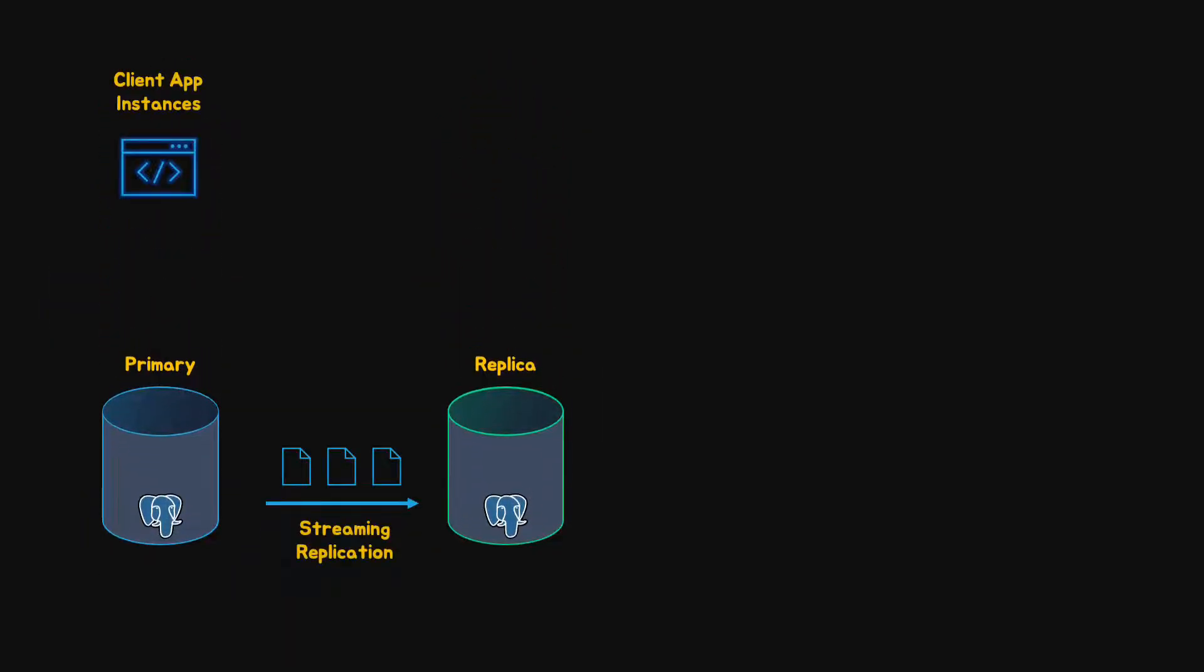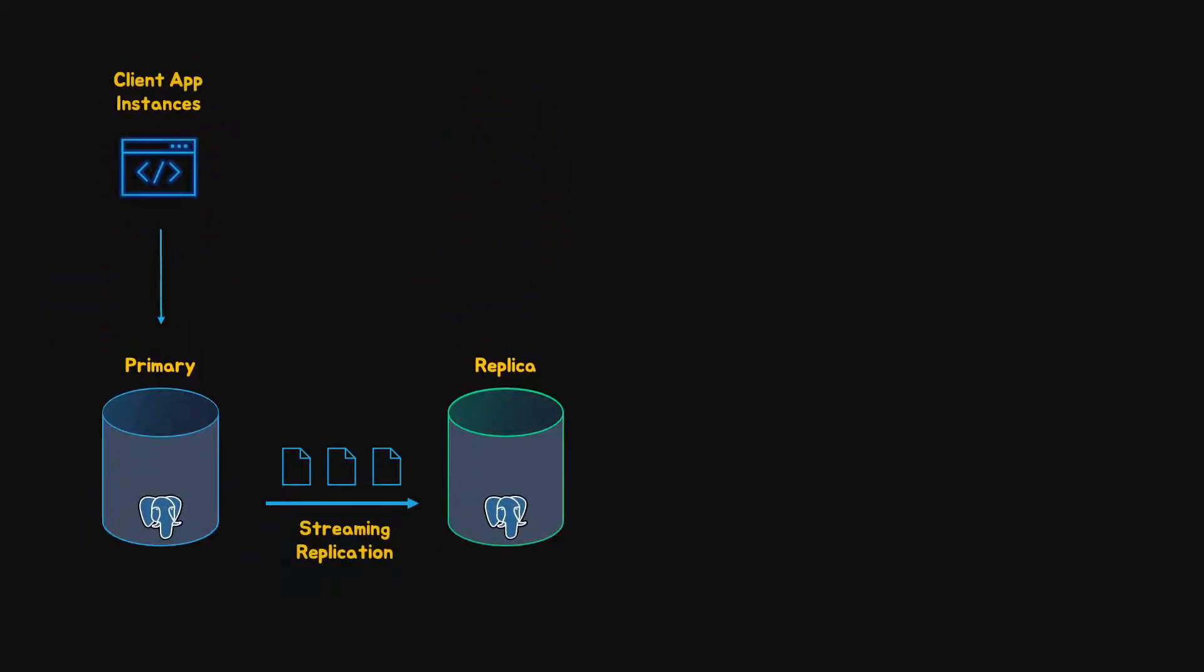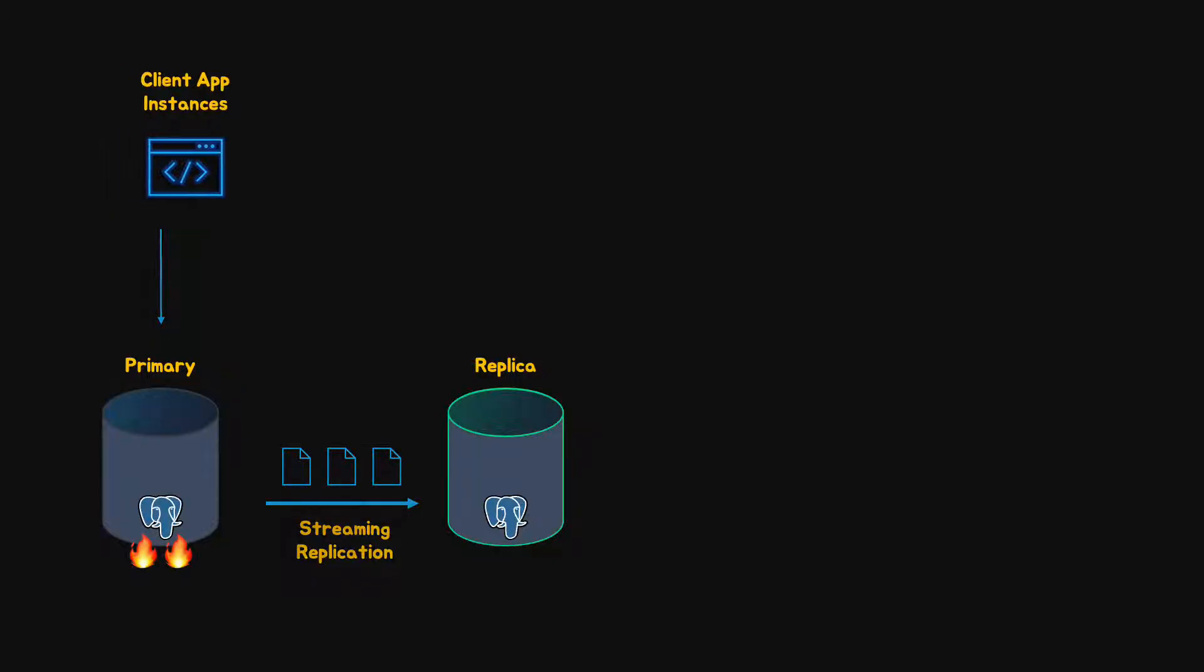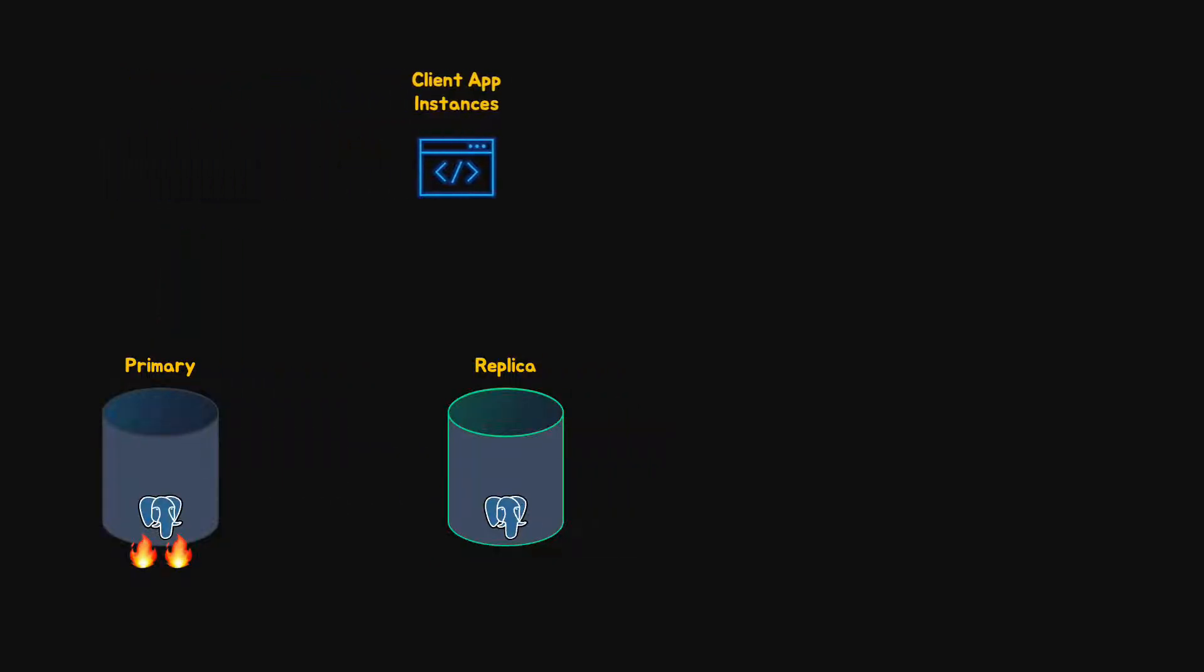First we have failover. When the primary server fails, the standby server can take over the operations. This means that we can build a highly available system that can continue to operate even if a failure occurs.